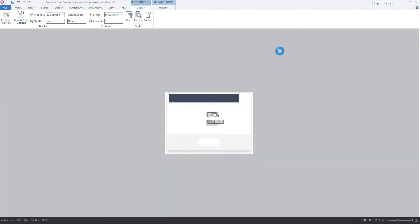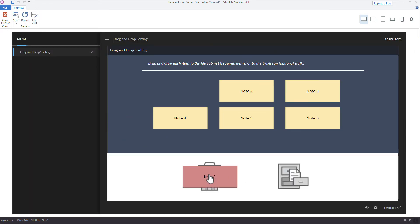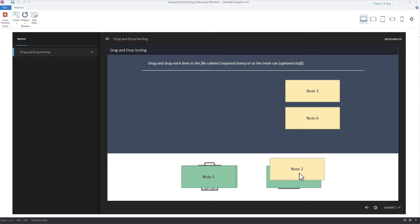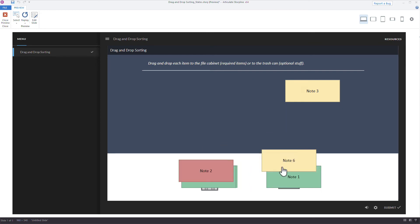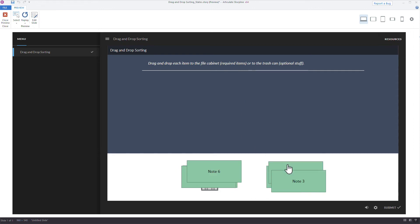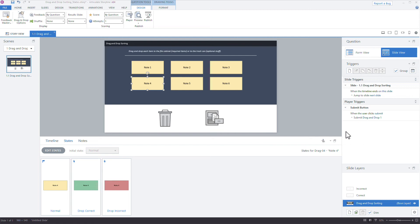Now when we preview, we see the feedback immediately on each drop: red for incorrect, green for correct. We're not trying to trick the learner — we're helping them get to the right answer. They can move objects back and forth, see the red, and reconsider their choice. It's a way to provide upfront guidance rather than leaving learners without any assistance.